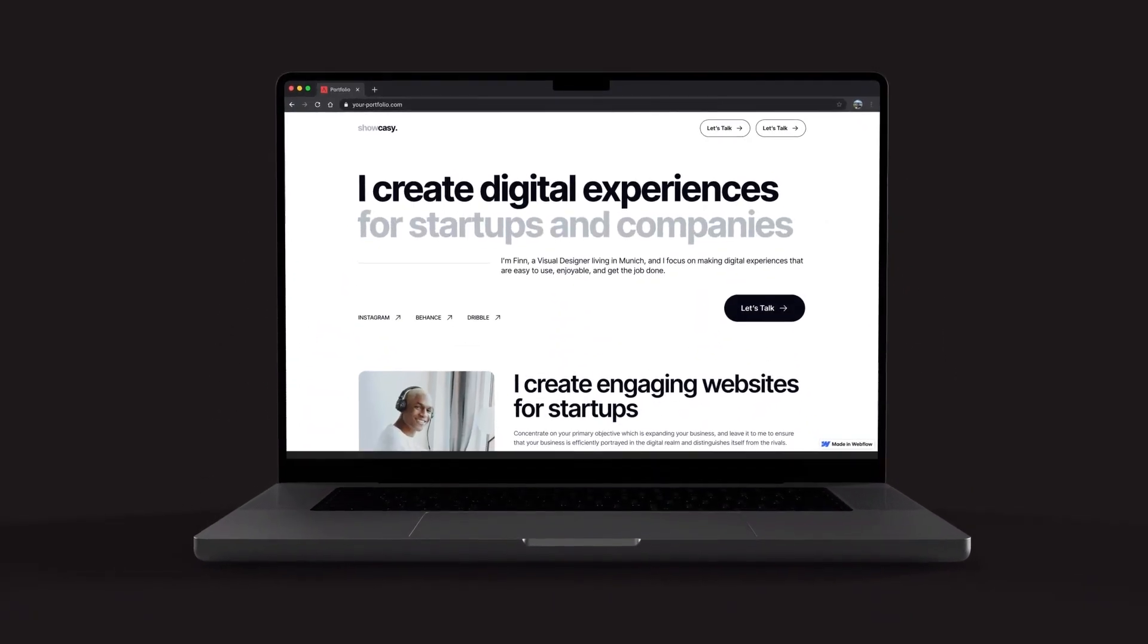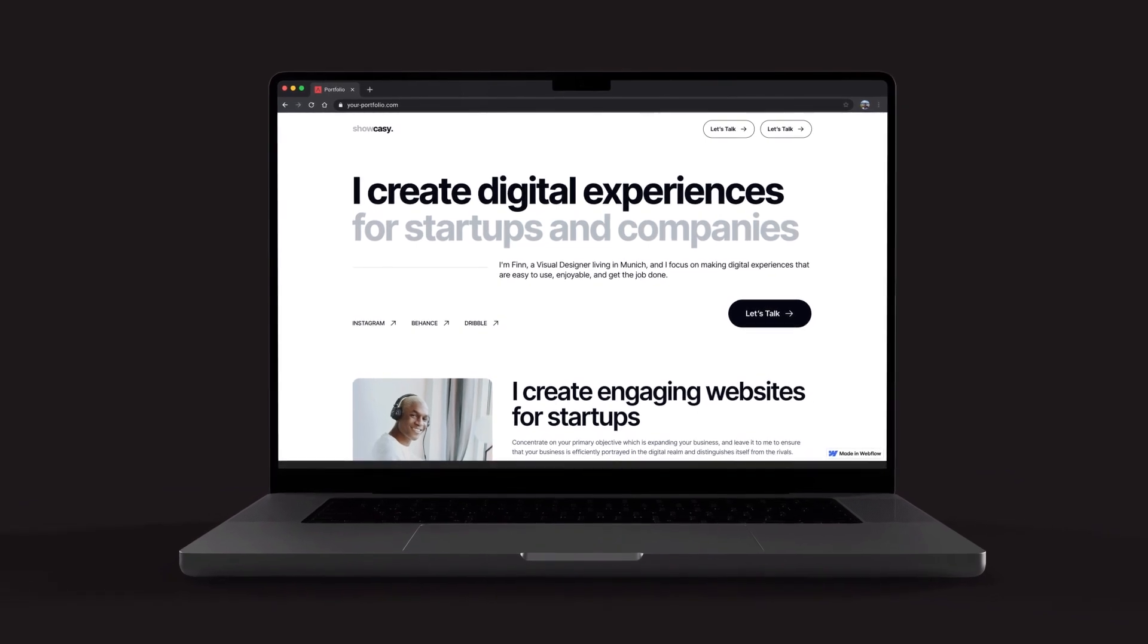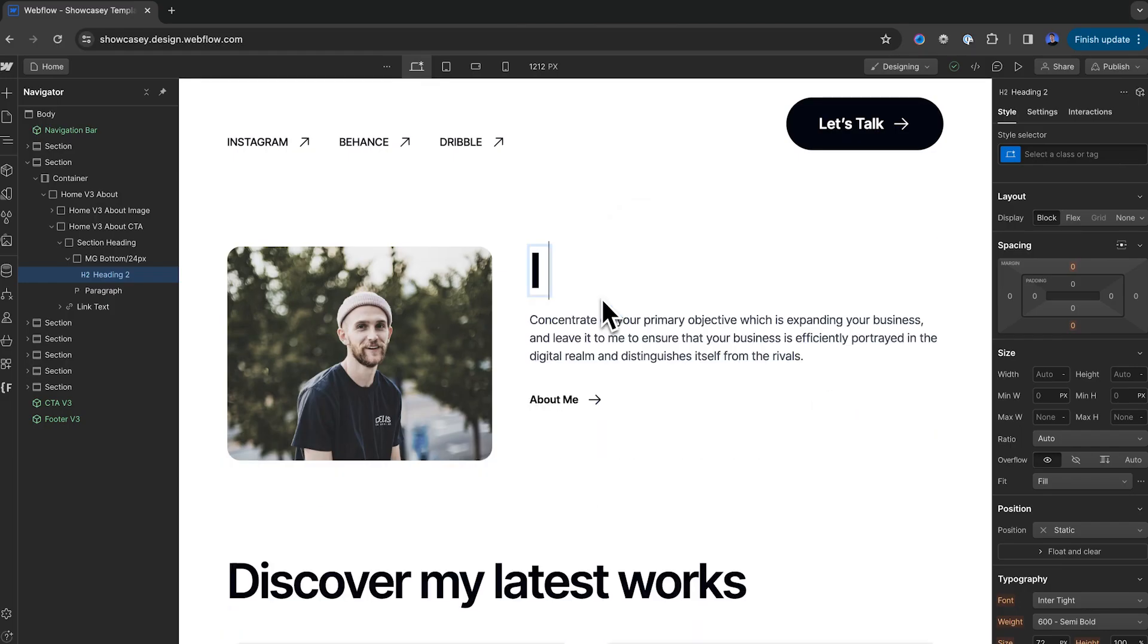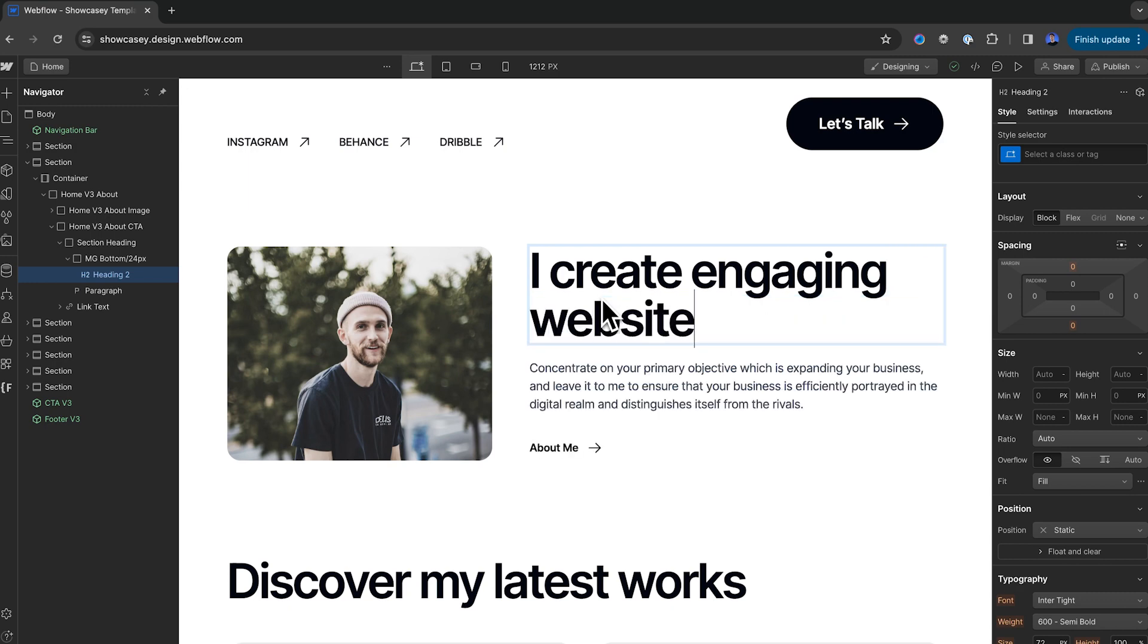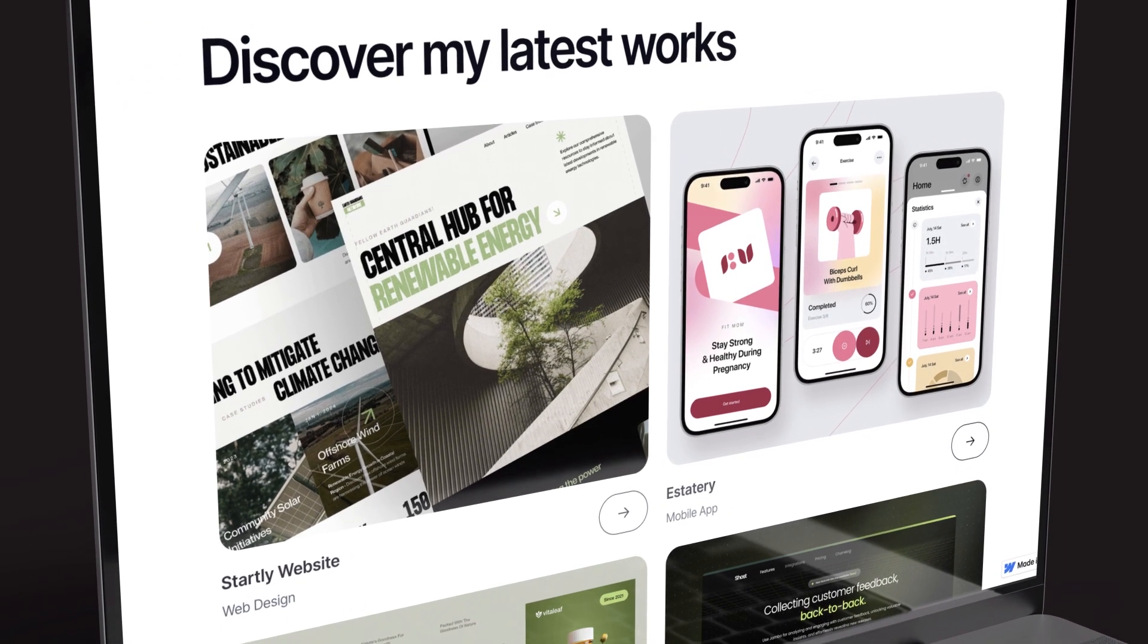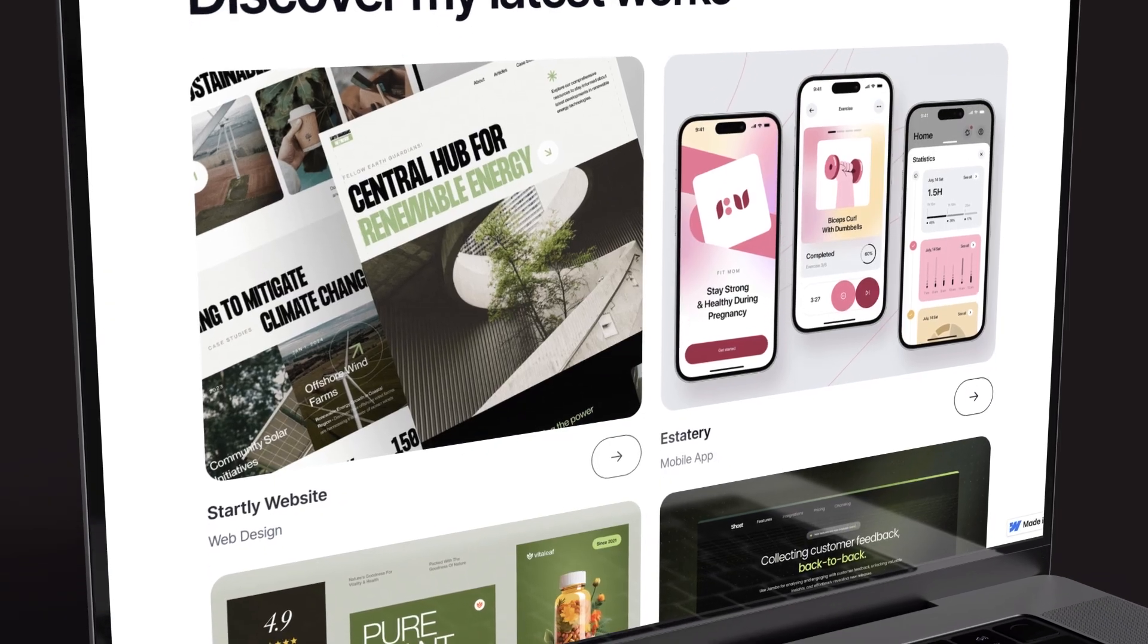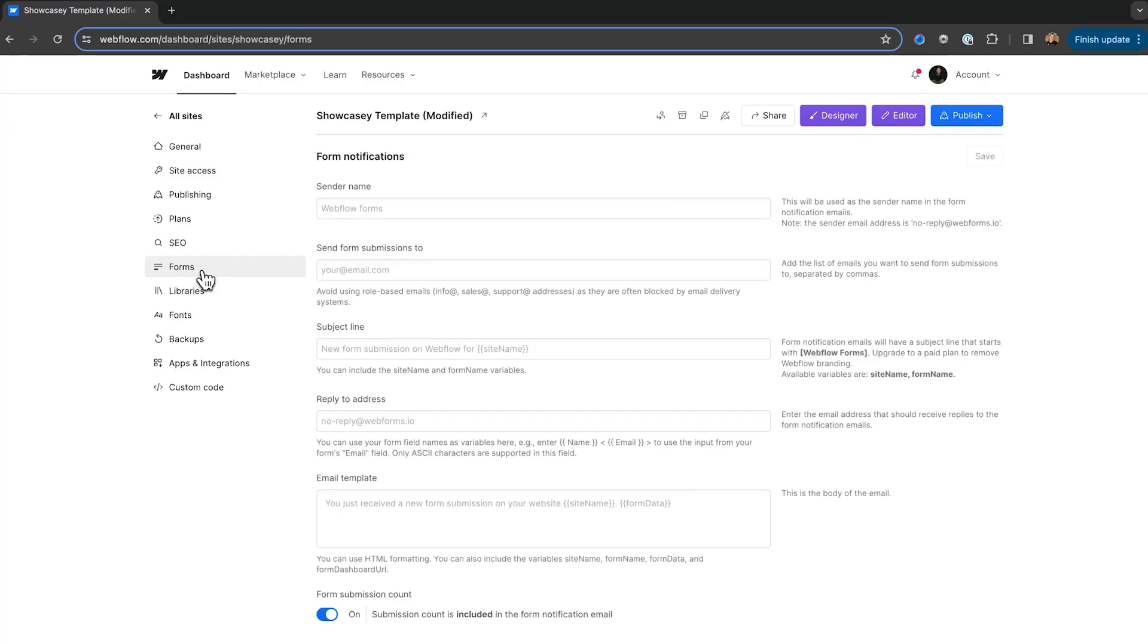And by now, your portfolio should be looking pretty great. Your static contents, like your headings and images, should be customized. And now your portfolio projects have been added to your CMS, and they're displaying nicely on our front end. But there's a couple of mistakes that beginners make when they just get started with Webflow templates, and I'm going to share those with you today.